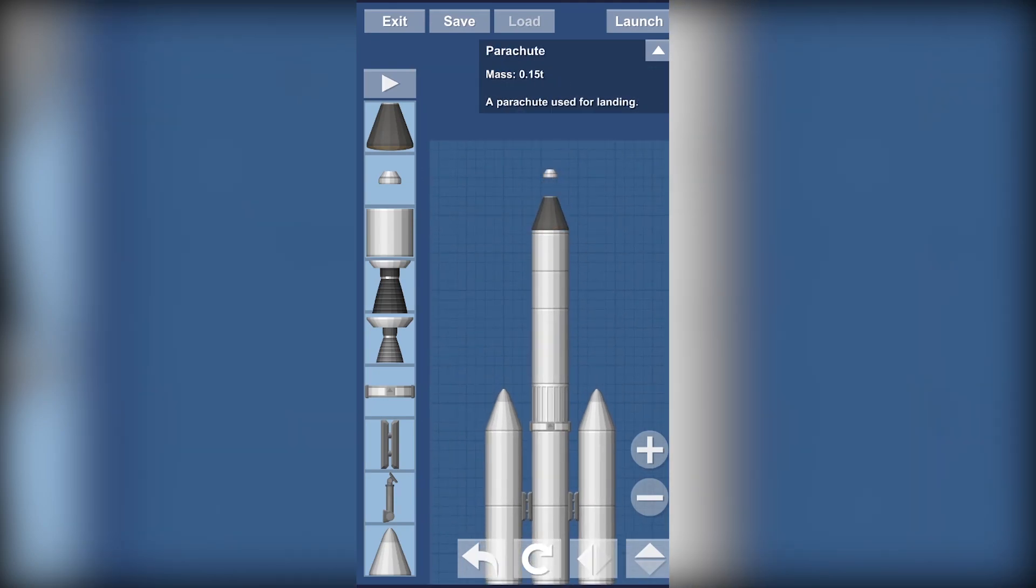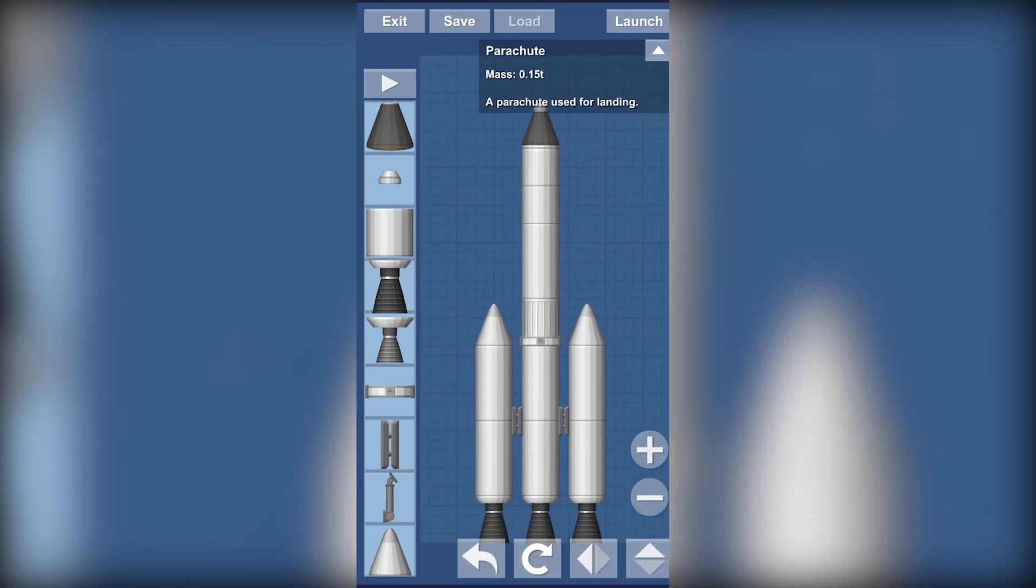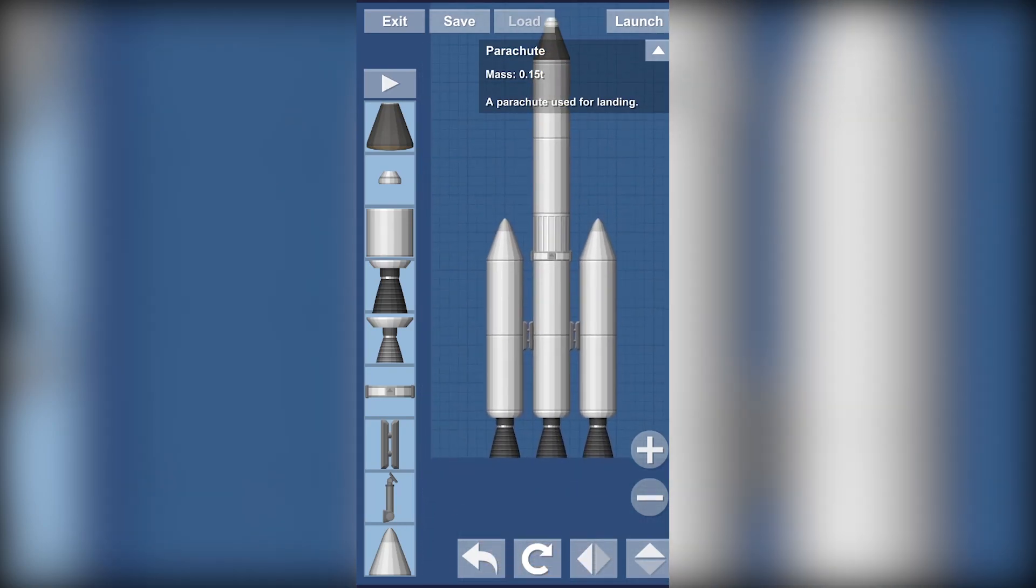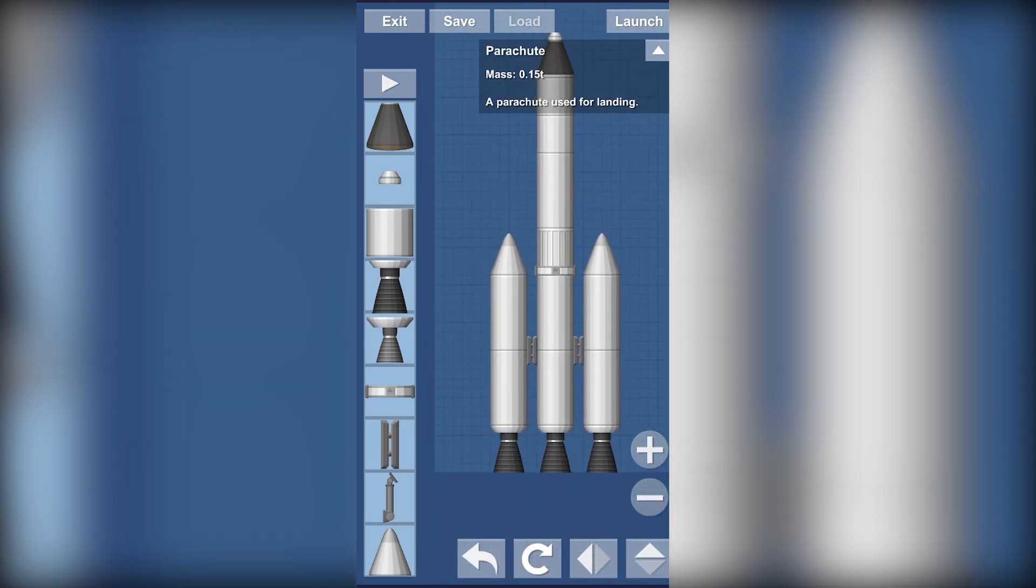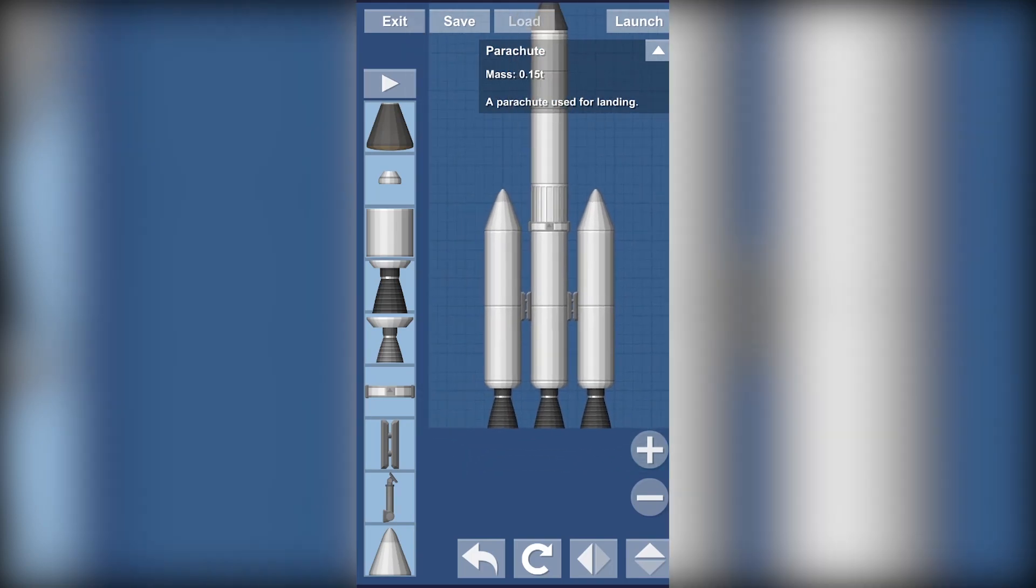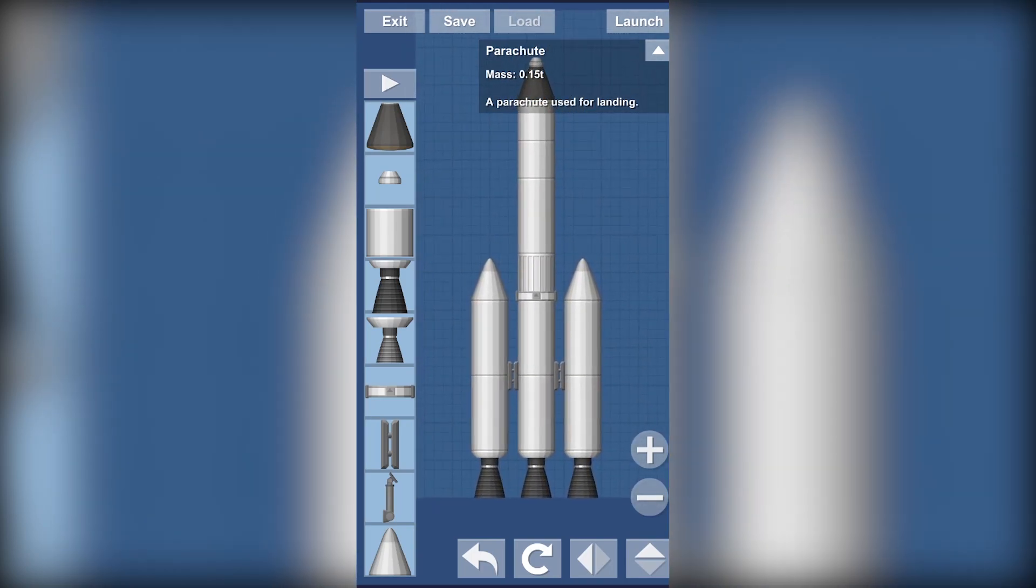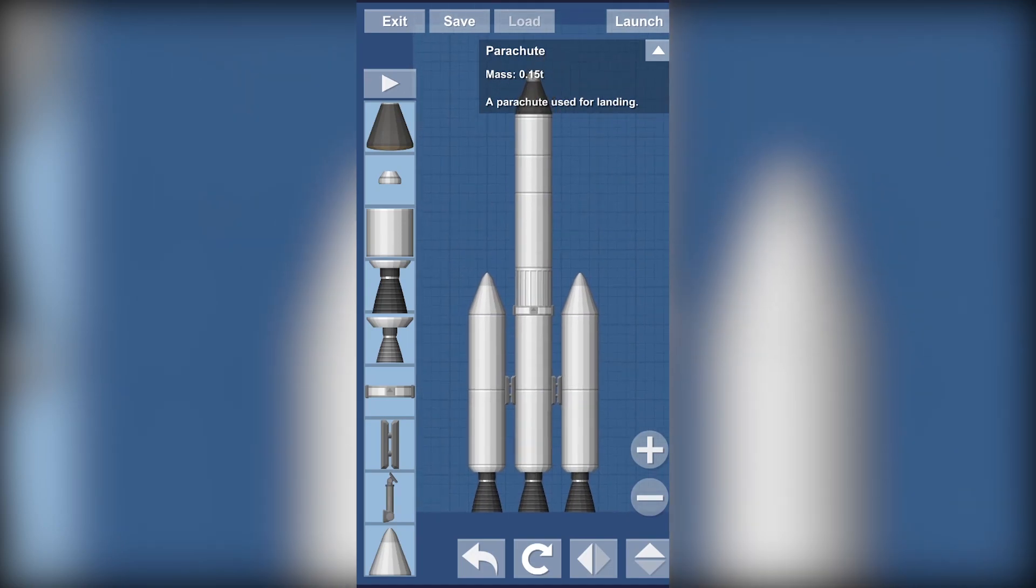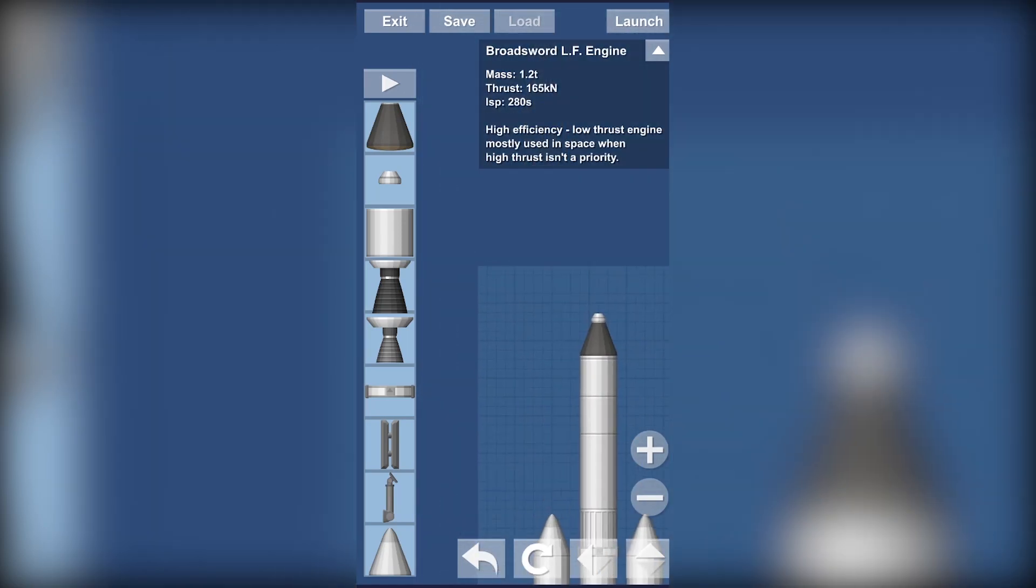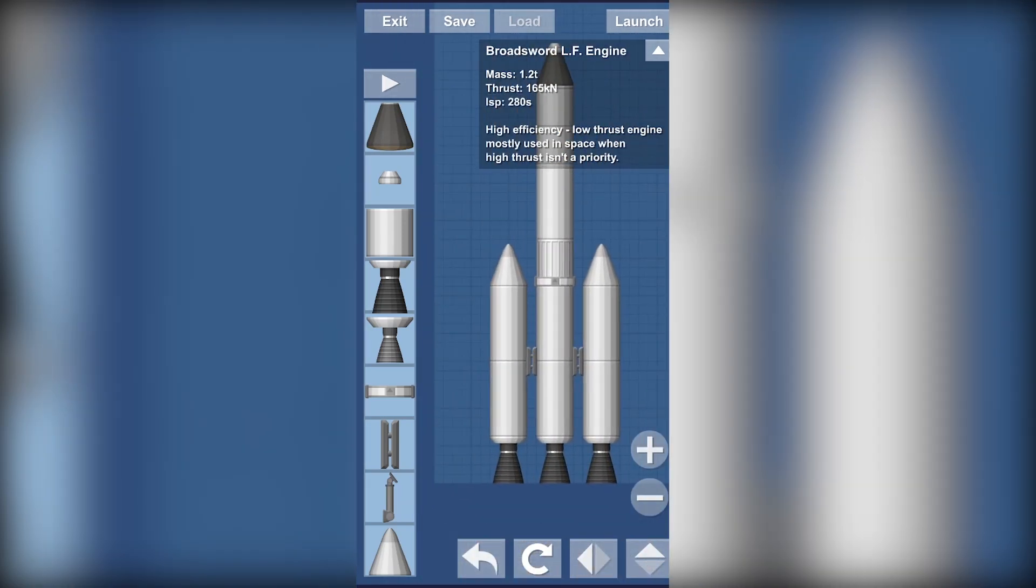The main part from the boosters, actually from this part, the bottom part, not the booster. The boosters will be separated earlier. Yeah, now our rocket is ready. We can test it out.